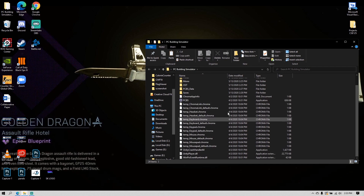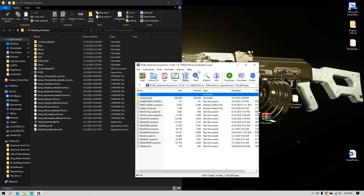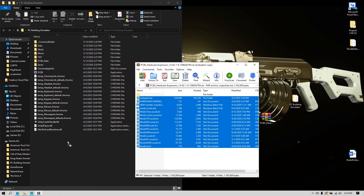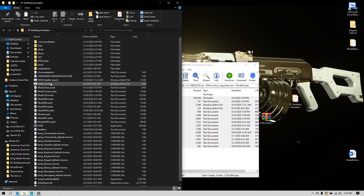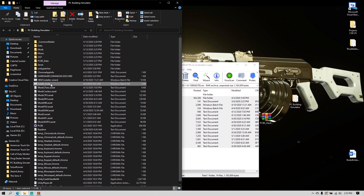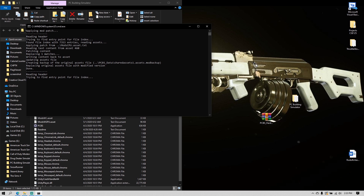Open your PC Building Simulator files, then open the RAR file for the mod and extract everything into your PC Building Simulator folder. Once you're in there, find the file that says 'install_mods' — it's a Windows batch file. Just double-click on that and a command prompt should pop up.